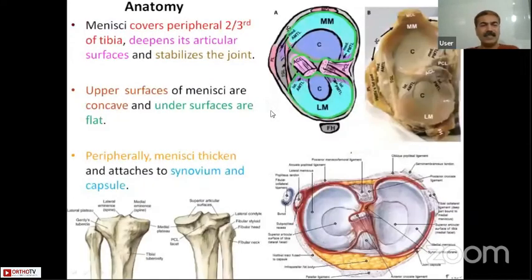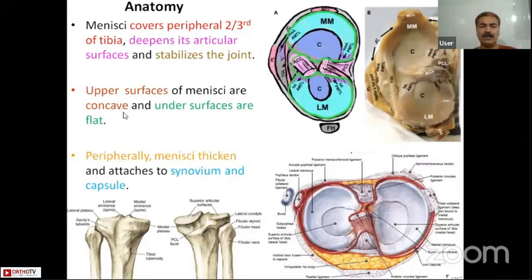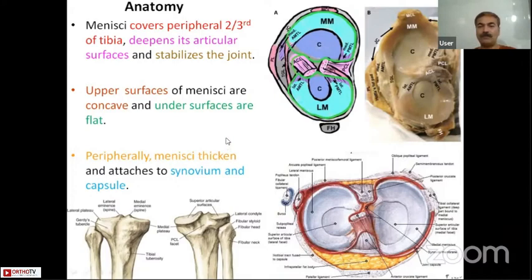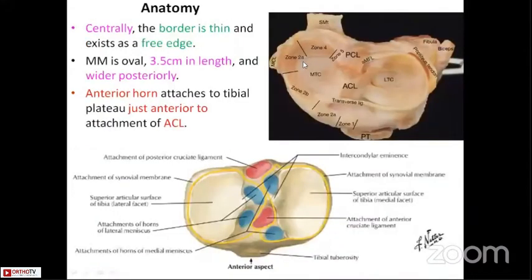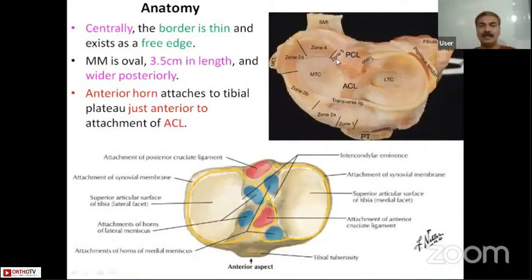The menisci cover around two-thirds of the peripheral area of the tibia. They deepen the articular surfaces and stabilize the joint. The upper surfaces of the menisci are concave whereas the under surfaces are flat. Peripherally, the menisci thicken and get attached to the synovium and capsule. The central border of the menisci is thin and exists as a free edge.